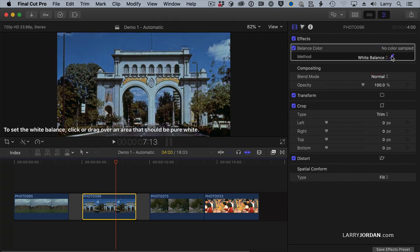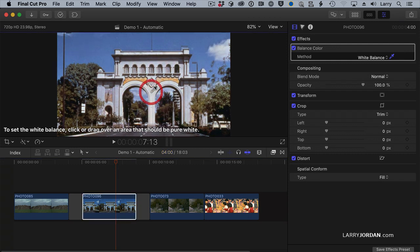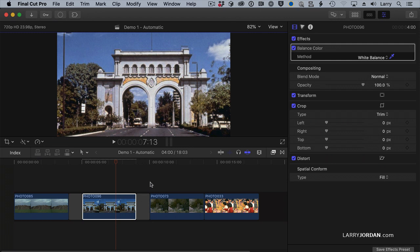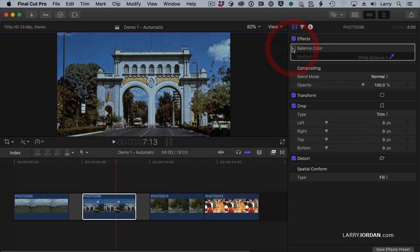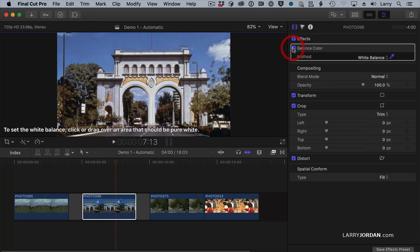click the Eyedropper tool, and click on something that's supposed to be gray. The Balance Color tool dials out the color correction and makes the image look great. Here's before and here's after. With a single click, I dialed out the color cast.